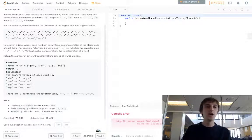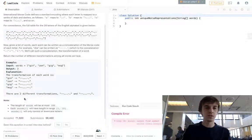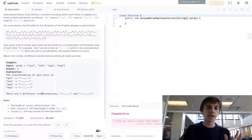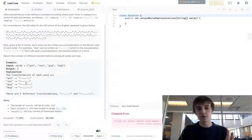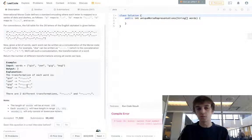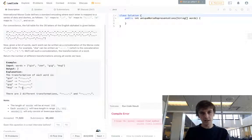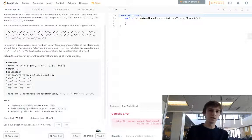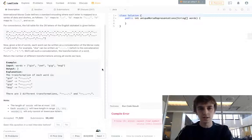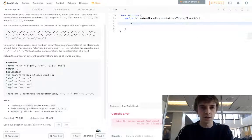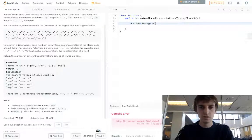So how are we going to do this? We just want to return the count of unique transformations, since different words can end up with the same one. Whenever you see 'unique,' use a hash set — you're just going to return hashSet.size(). We can literally just declare this hash set right now: HashSet of strings called 'uniqueCodes.'